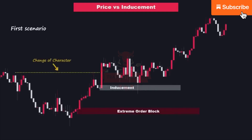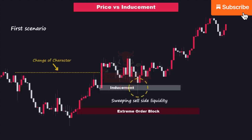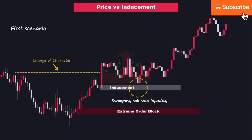There are two potential scenarios that may occur when price taps into the inducement zones. In the first scenario, the price reaches the inducement zone and initially shows a slight reaction. It then continues to move below or above the inducement zone, sweeping the liquidity that has accumulated in that area. However, the price eventually closes within the inducement zone, confirming the formation of a valid bullish or bearish POI pattern. To safely enter the market, it is advisable to wait for confirmation in a lower time frame, which acts as a signal that validates the trading decision. Without such confirmation, it is best to refrain from initiating any position.